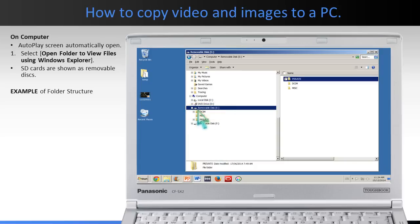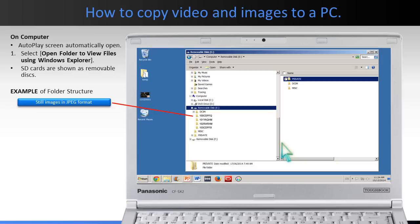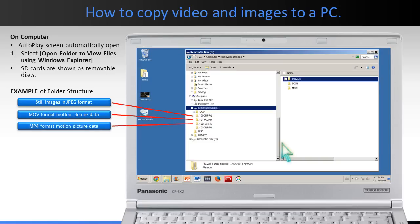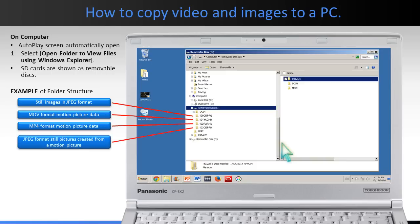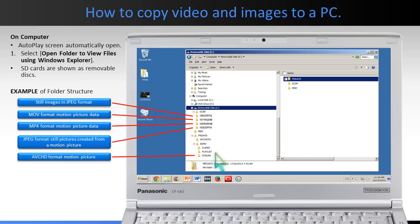An example folder structure of an SD card is: the DCIM subfolder 100CDPFQ contains still images in JPEG format. Subfolder 101YAQ-HM contains MOV format motion picture data. Subfolder 102RAR-HM contains MP4 format motion picture data. Subfolder 103CDPFS contains JPEG format still pictures created from a motion picture. AVCHD format motion picture files are saved in the folder labeled Stream, located in the Private BD-MV subfolder.